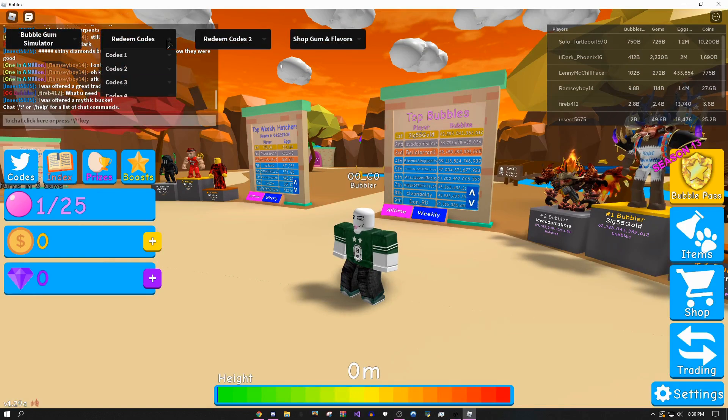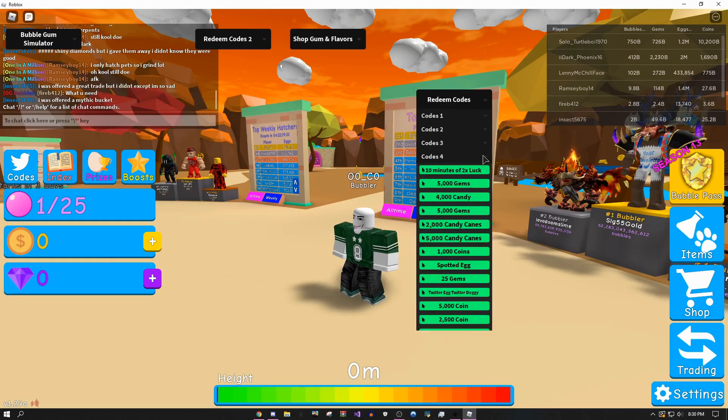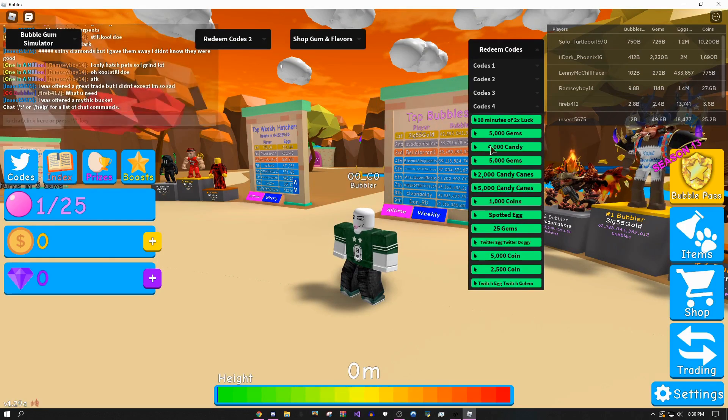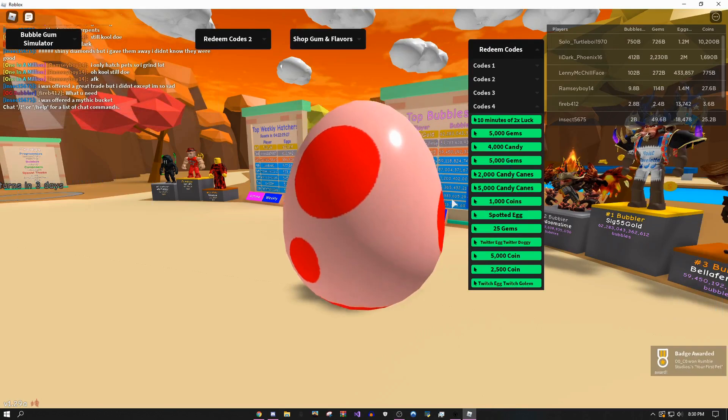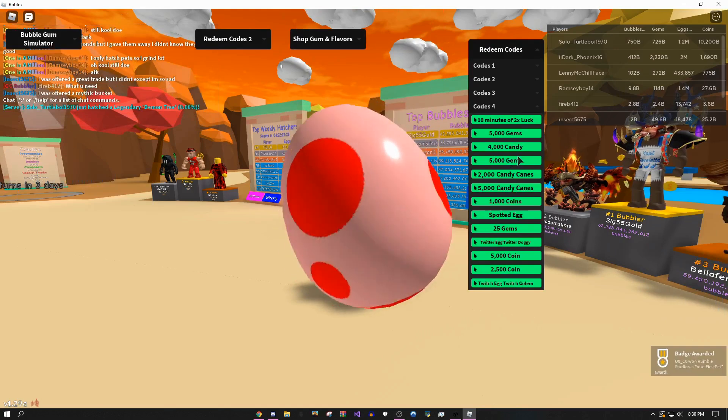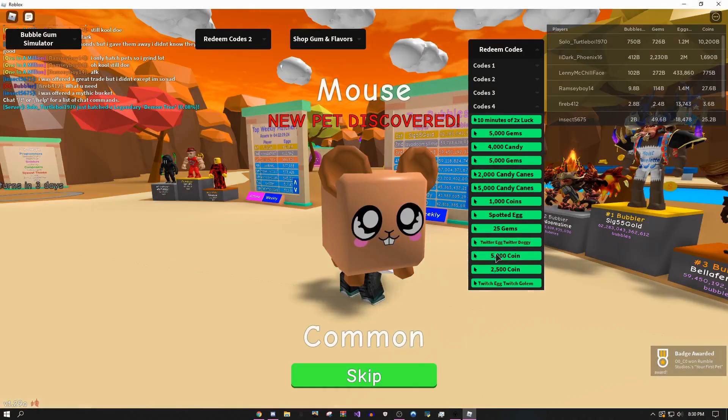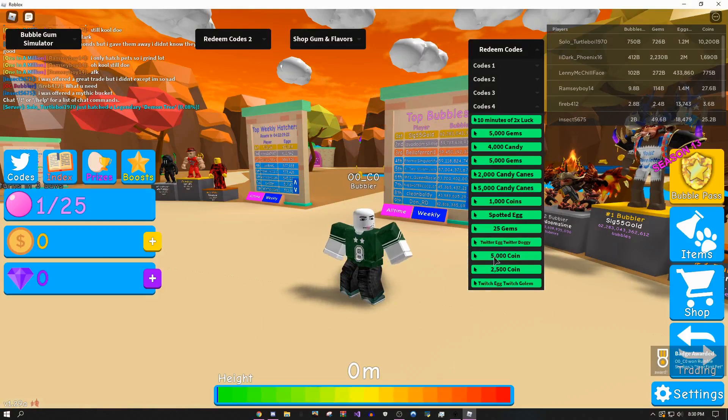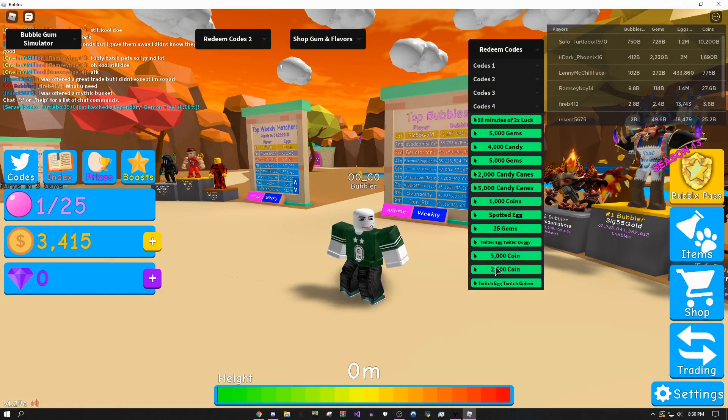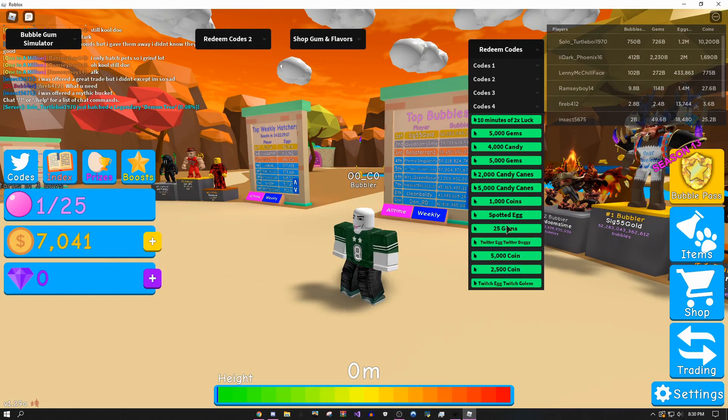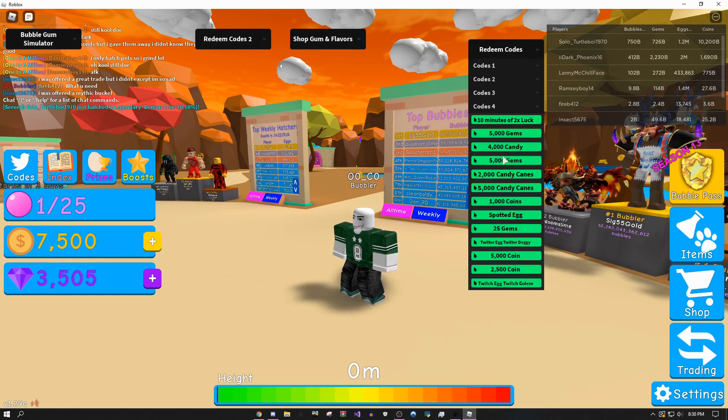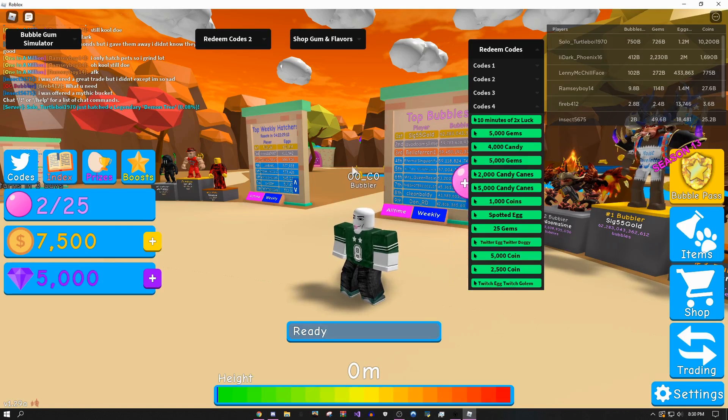The first thing I'm going to do is come over here to the codes. For example, I could get a free spotted egg. I'm just gonna let this go, boom. Let's see, I can do a free 5,000 coins, a free 2,500 coins, 25 gems, 5,000 gems - just insane stuff you can get from these codes.